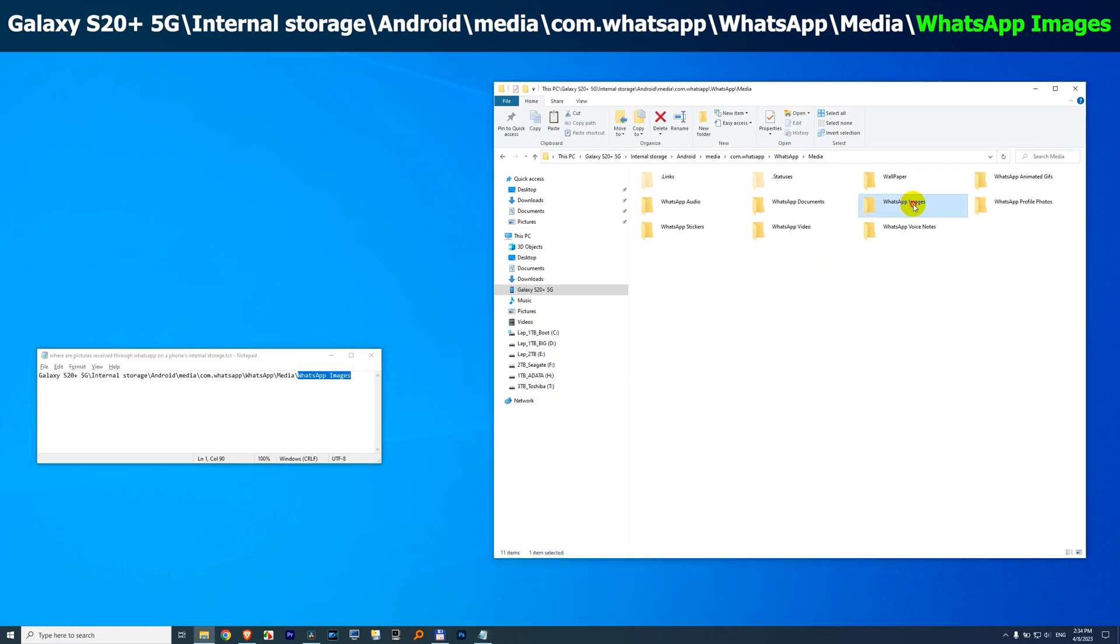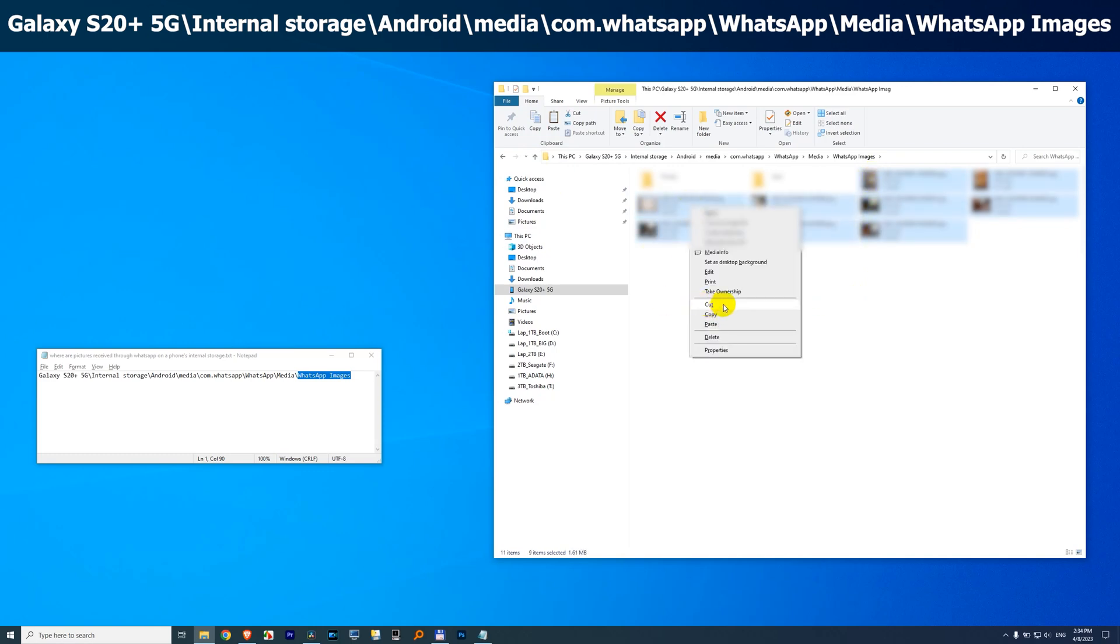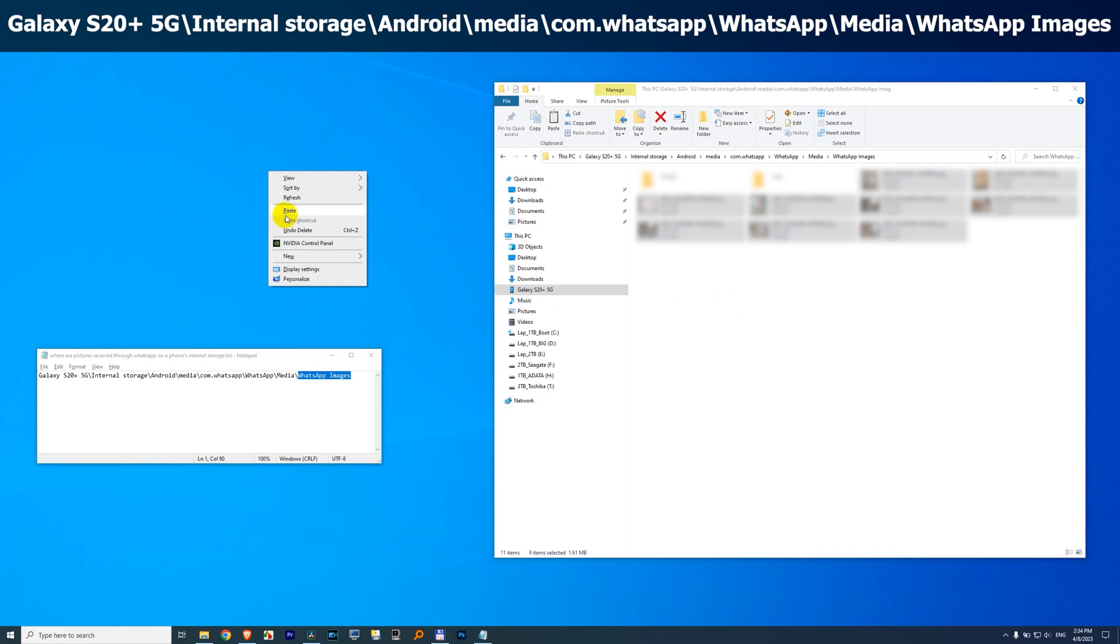Double click on this one, and those are the pictures which were sent by somebody else, and they are on the phone. So you can select those pictures, let's say cut, and paste them on the desktop.